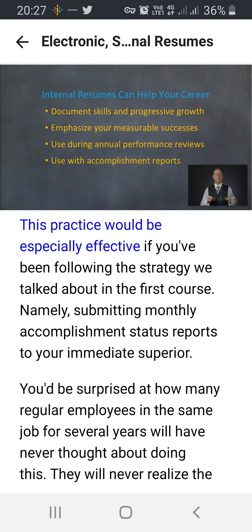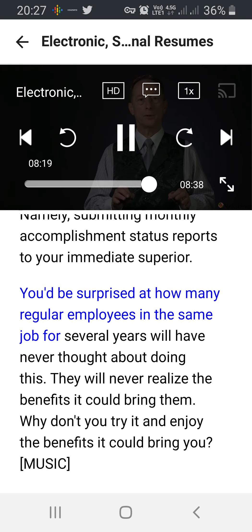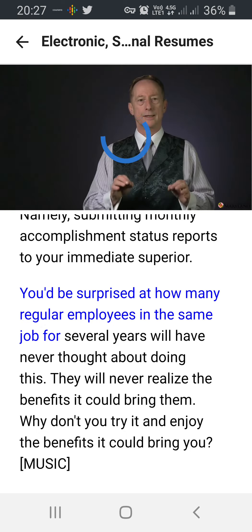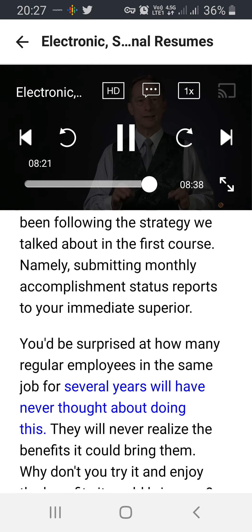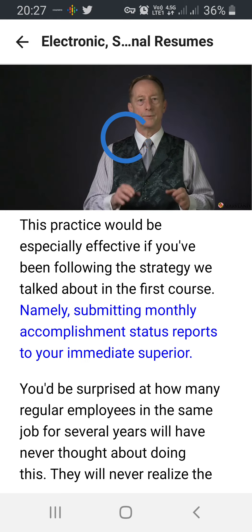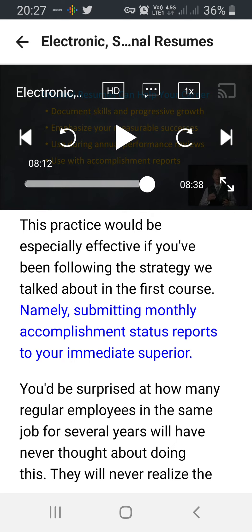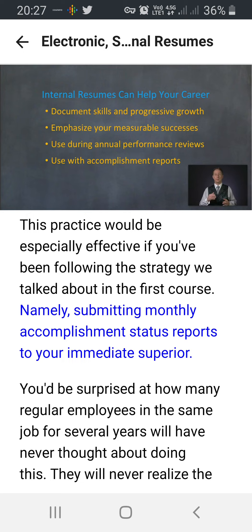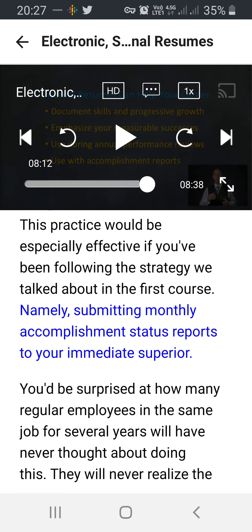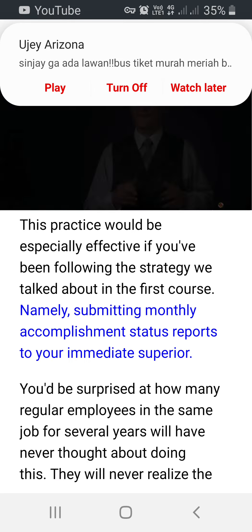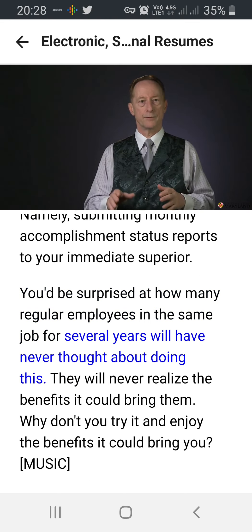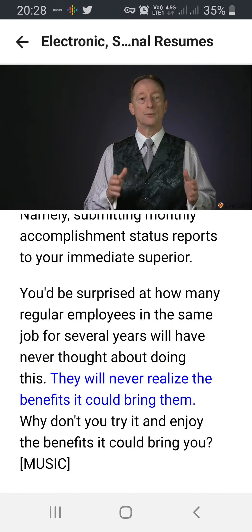This practice would be especially effective if you've been following the strategy discussed in the first course — namely, submitting monthly accomplishment status reports to your immediate superior. You'd be surprised at how many regular employees who have been in the same job for several years will have never thought about doing this. They will never realize the benefits it could bring them. Why don't you try it and enjoy the benefits it could bring you.